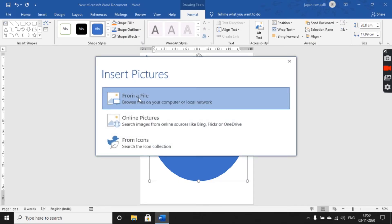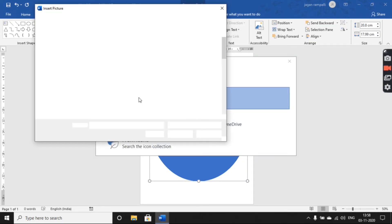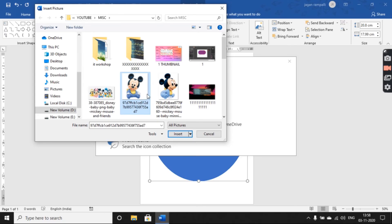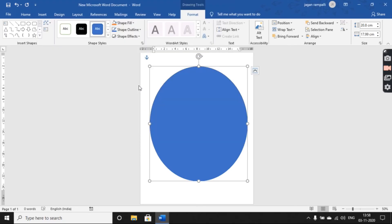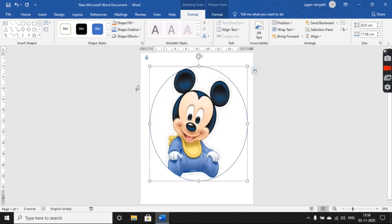Select a file from your computer. This is how you insert a picture into the shape of your MS Word document.